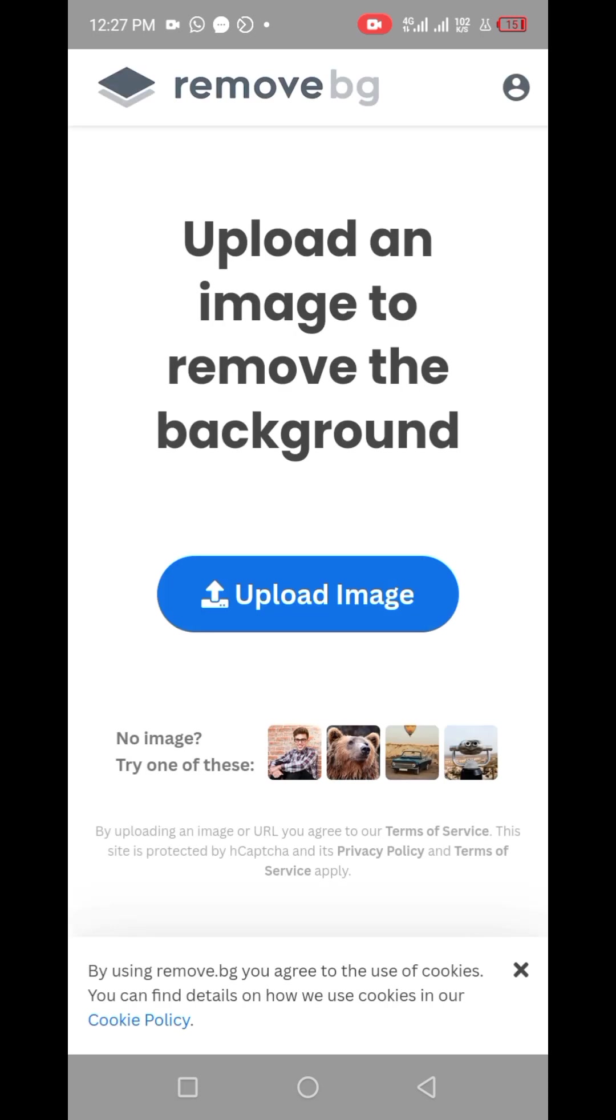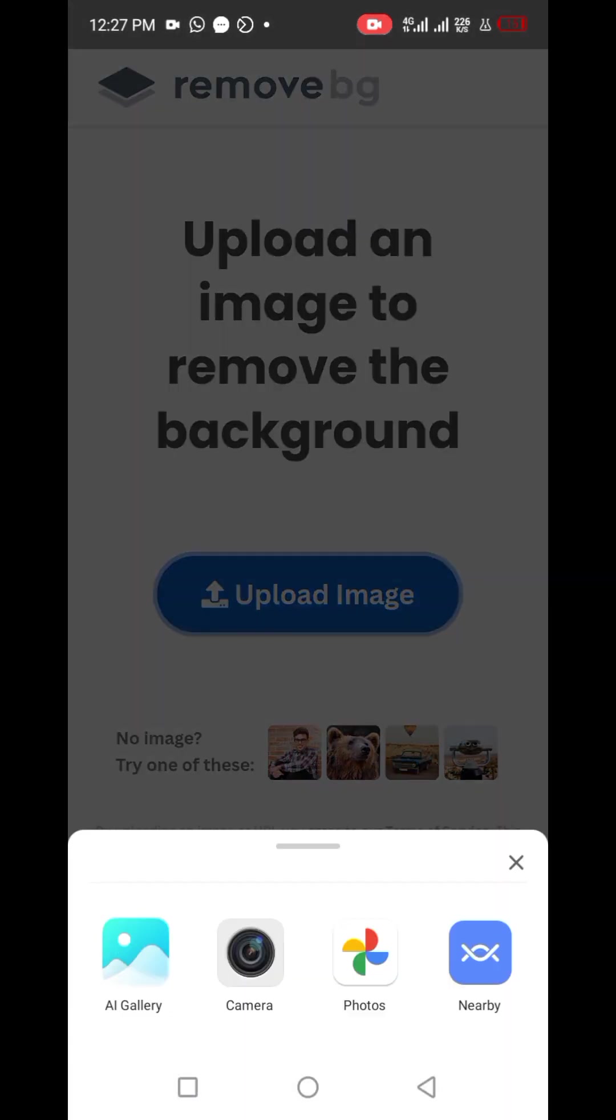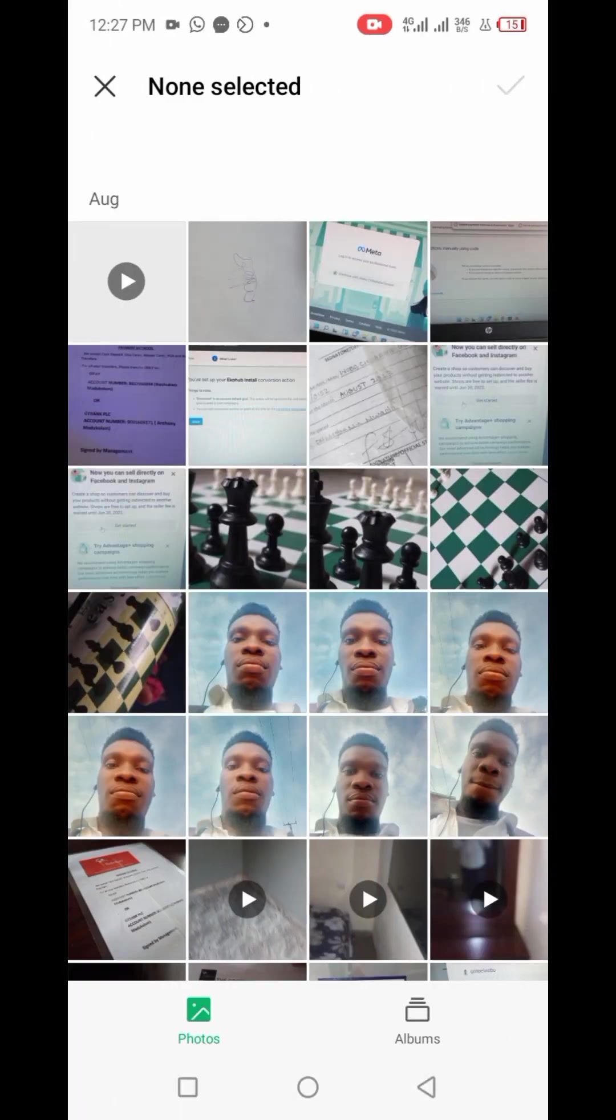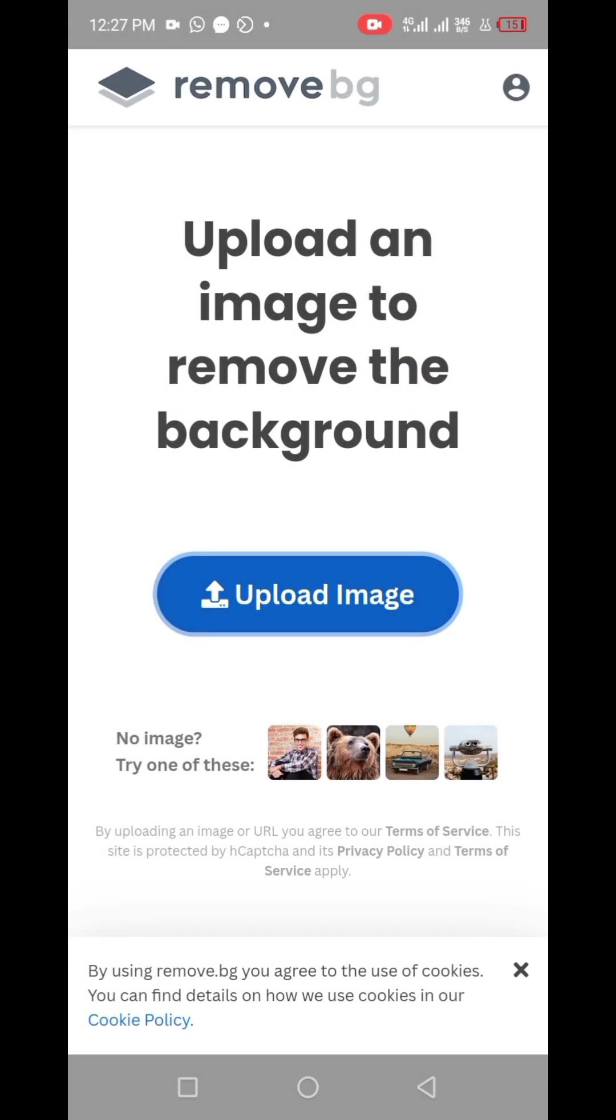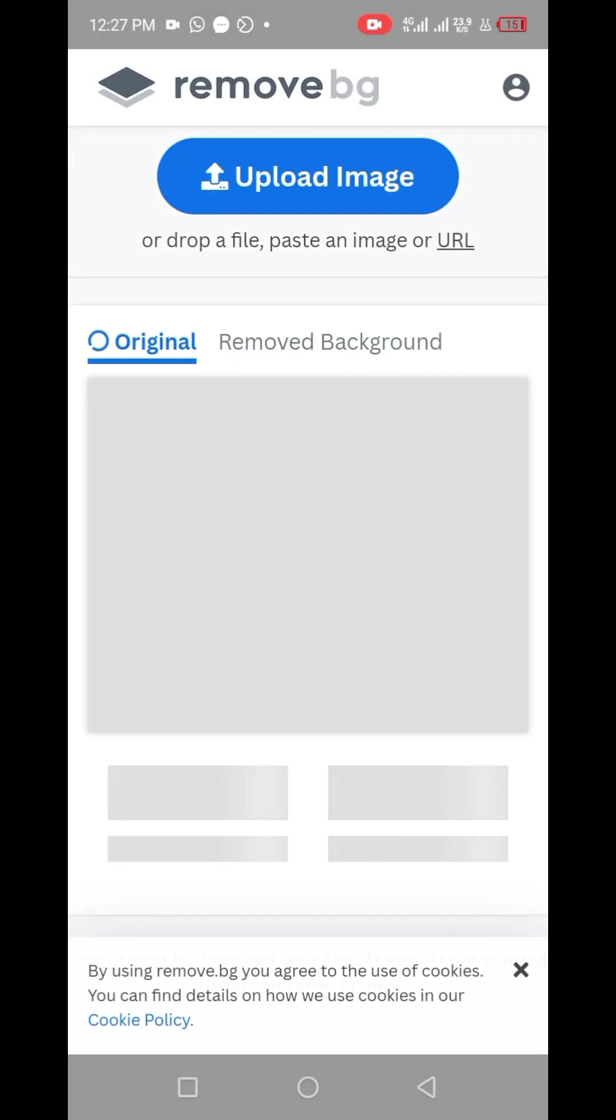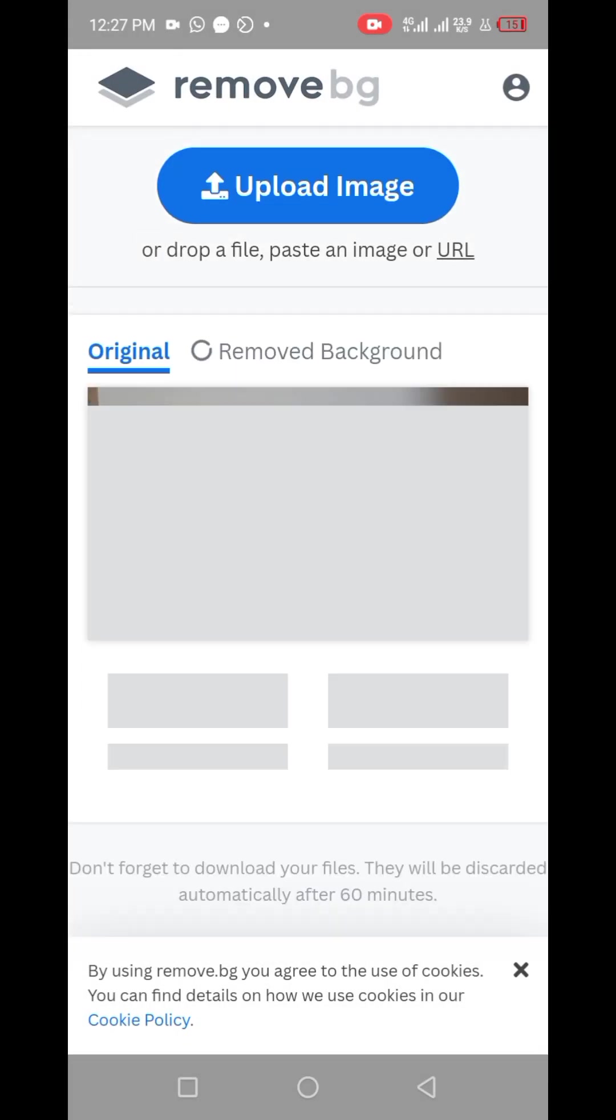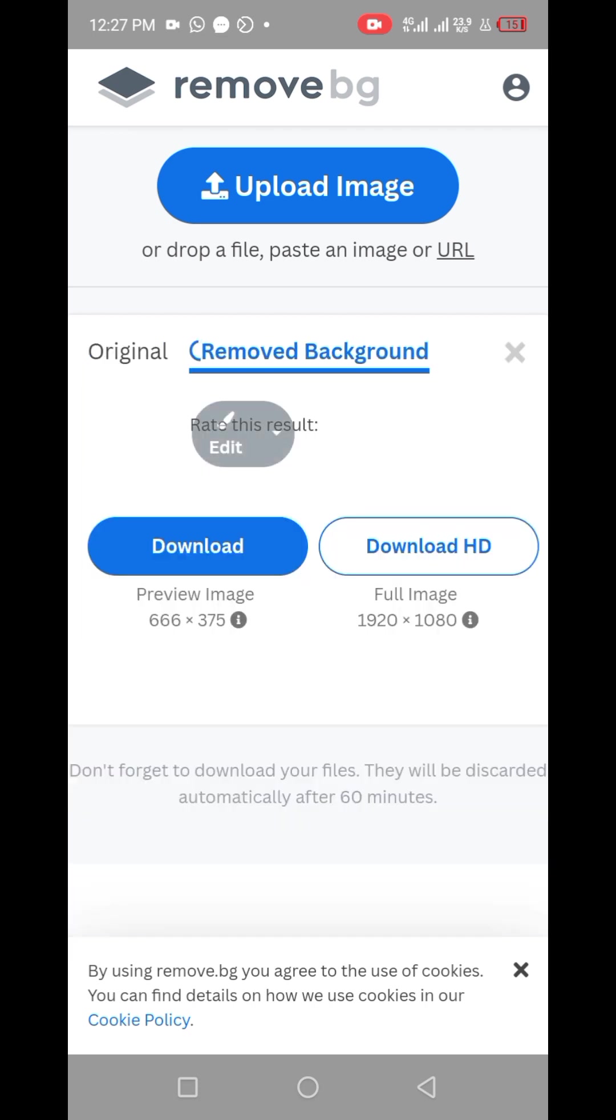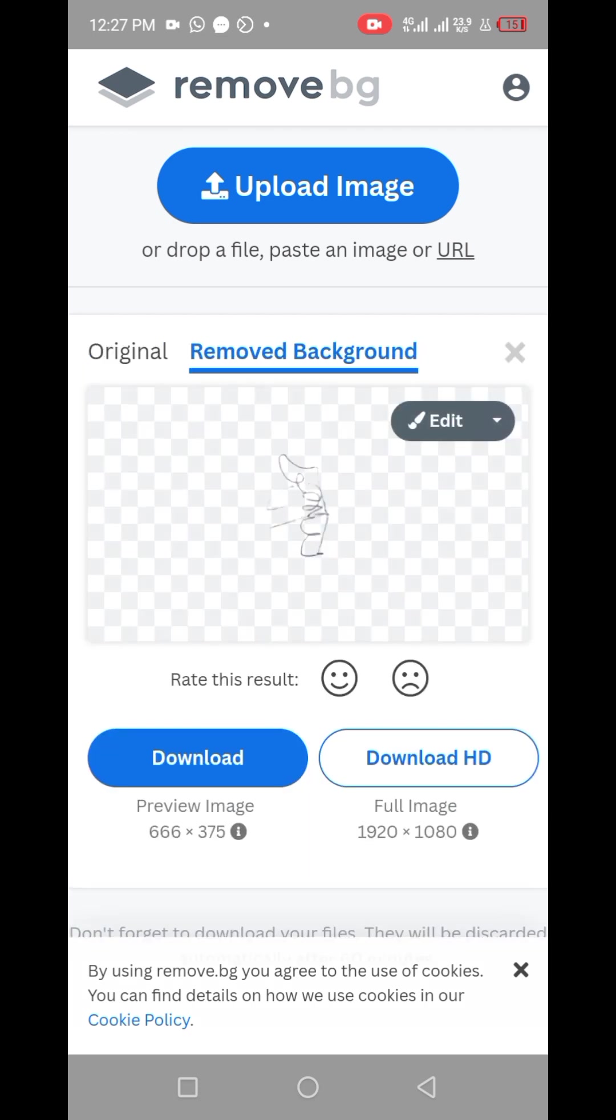Once it's open, all you need to do is simply click on the upload image button. It's going to open up your file manager, then do well to search for the photo of your signature.